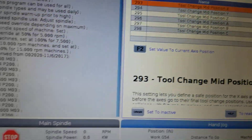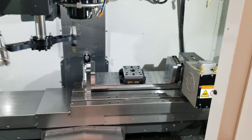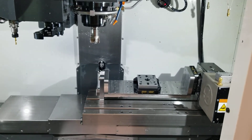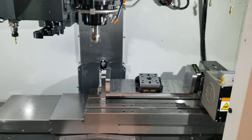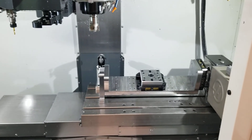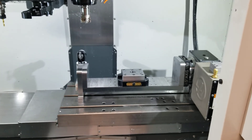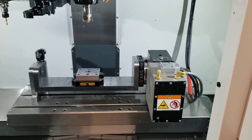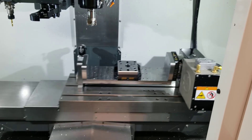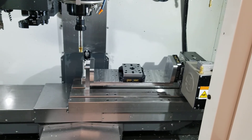So here's what will happen when I do a tool change. You can see that again. There we go.